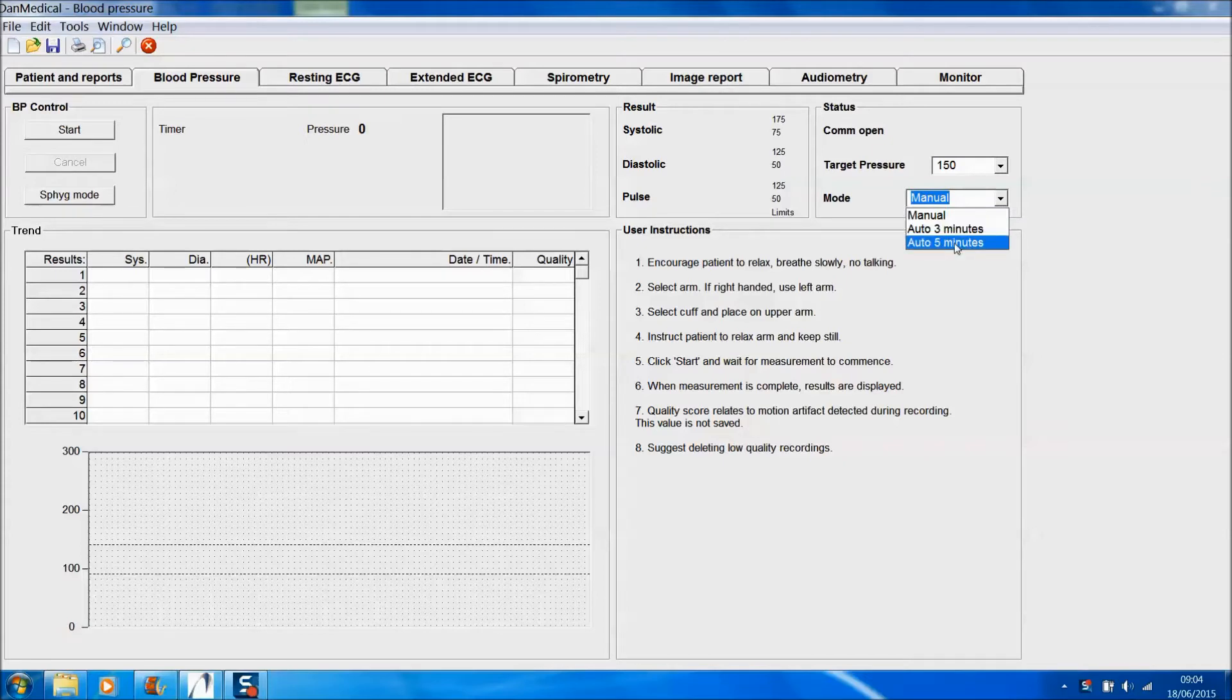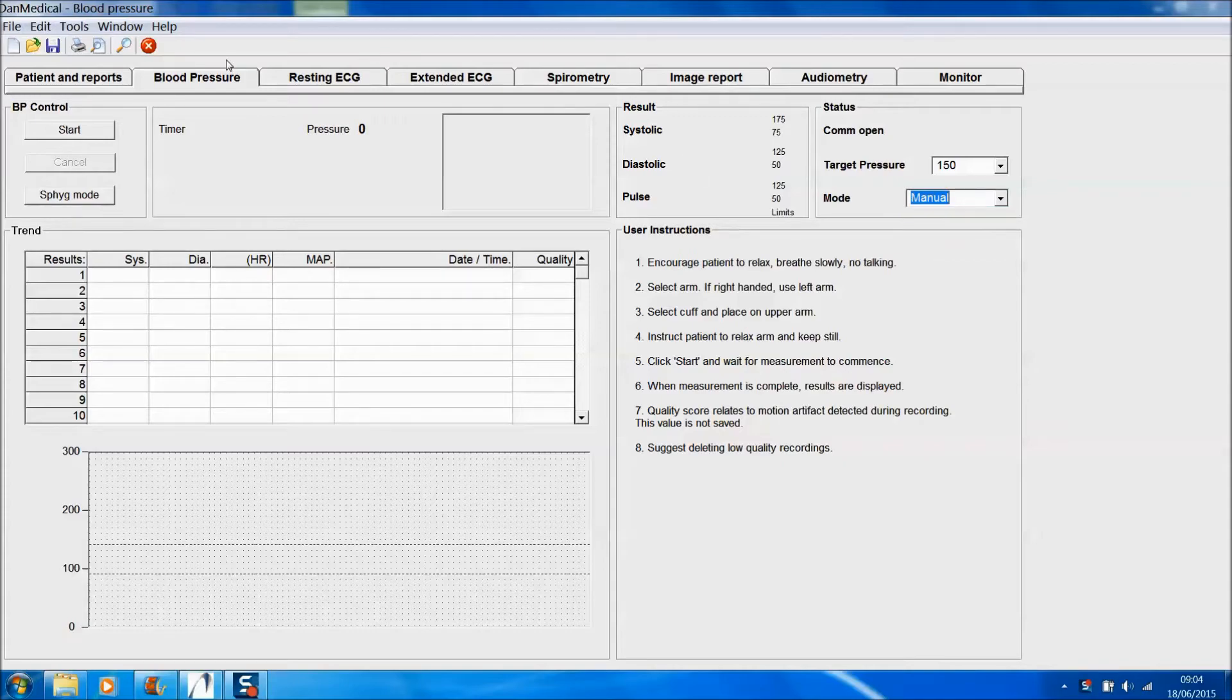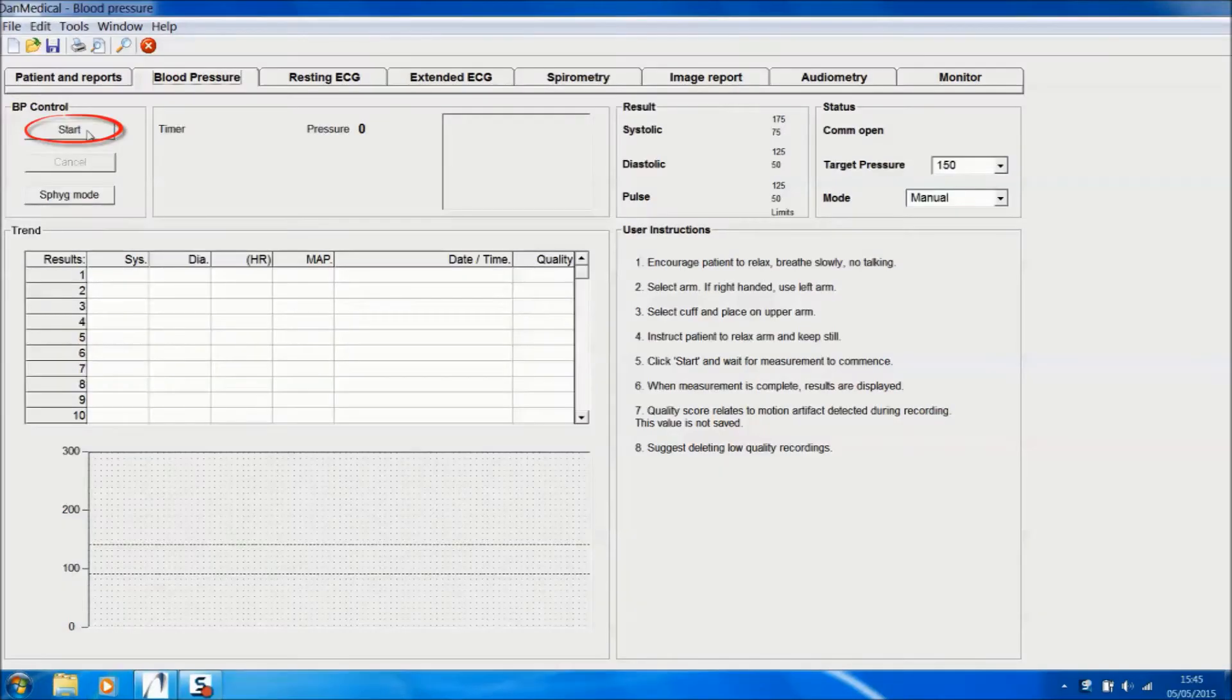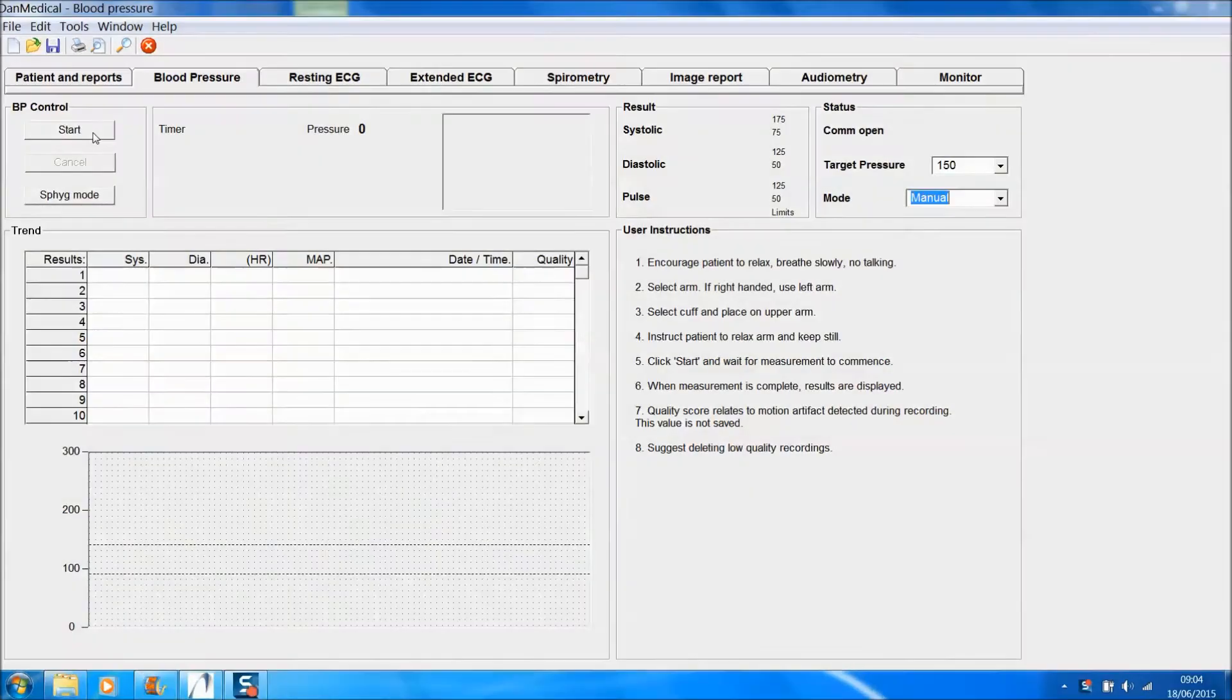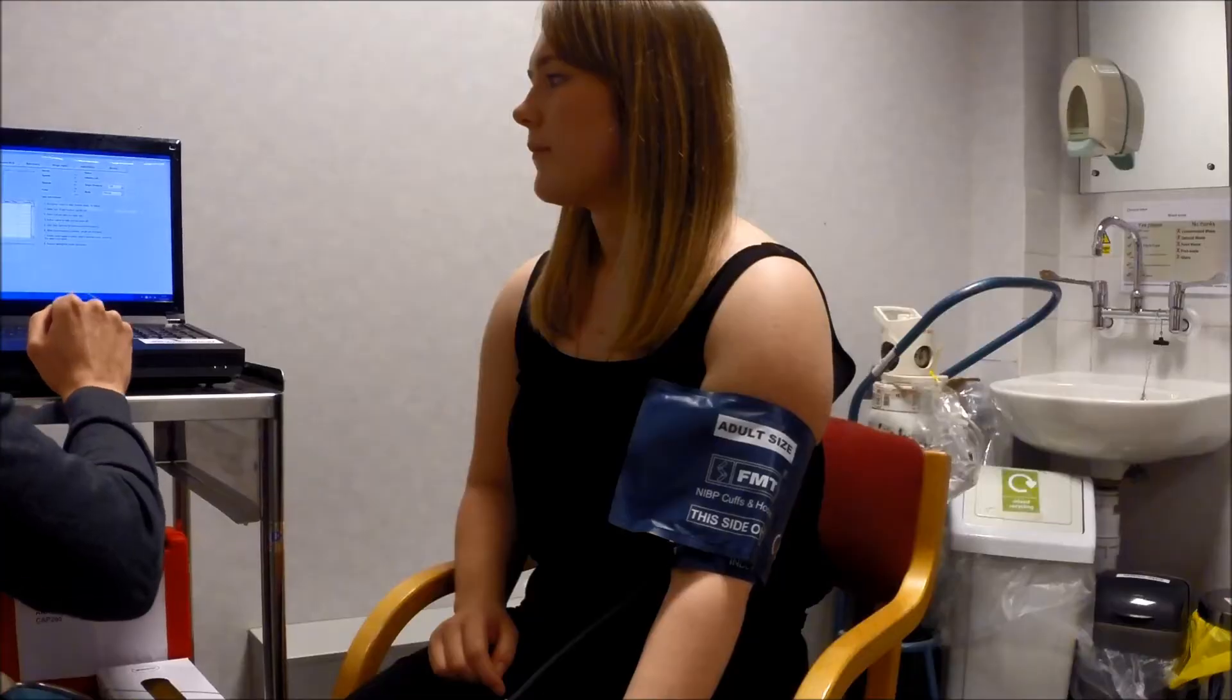Normally the software will take one blood pressure, but if you wish you can use the drop-down menu to take a series of blood pressures automatically for three or five minutes. When the patient's ready, click Start.